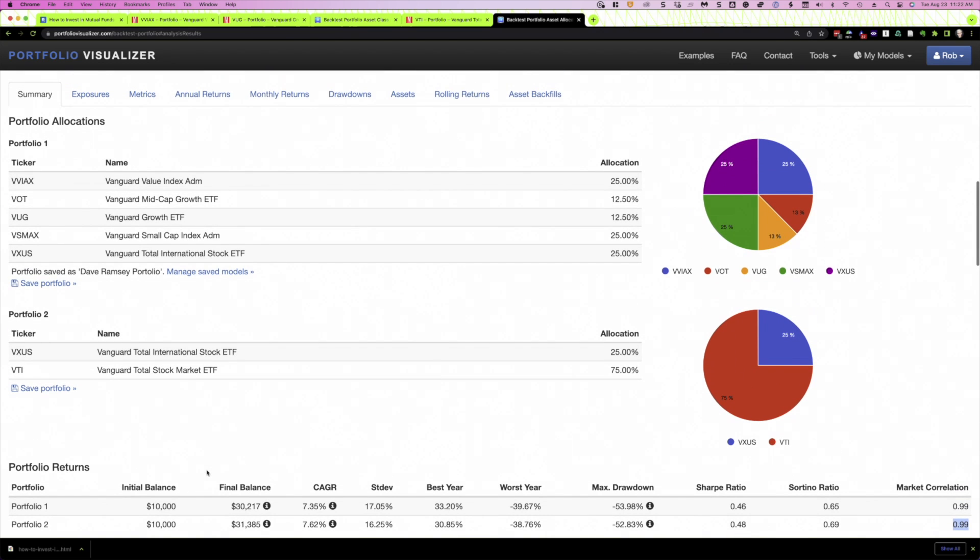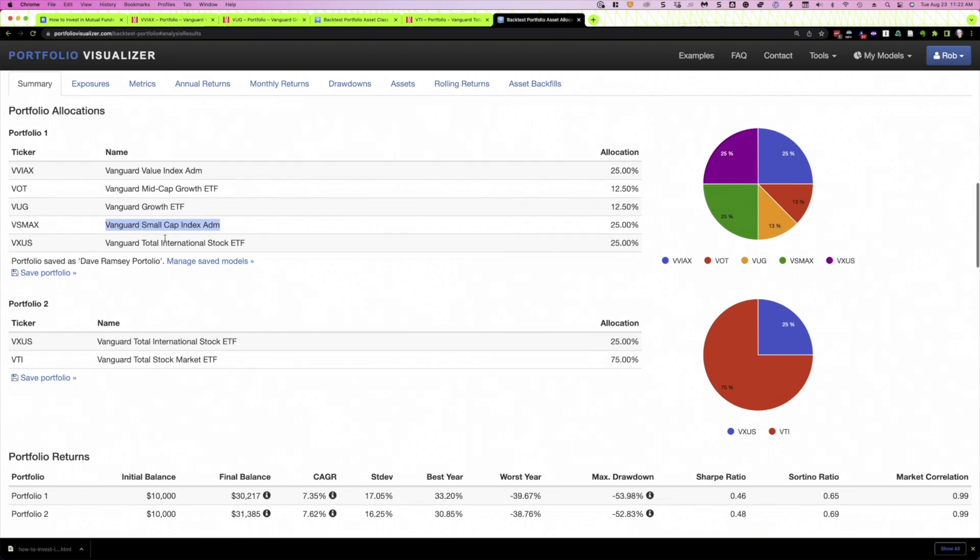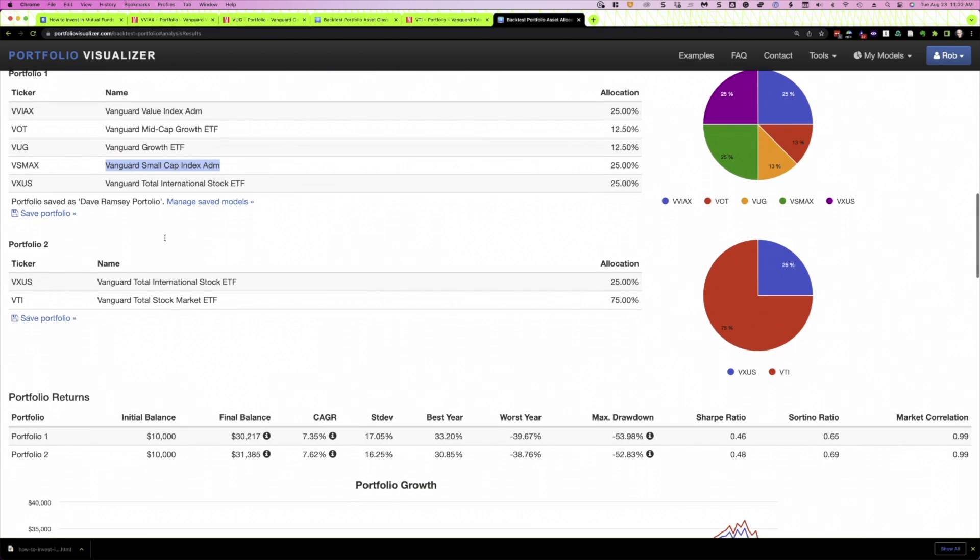And if we look at the Dave Ramsey portfolio, that kind of makes sense because we've got a large cap value, a mid-cap growth, a large cap growth, and small cap. And basically, when you add all of those up, it's more or less the total stock market. The big difference, and I've alluded to this once before, is the amount of the allocation to small cap. 25% is pretty significant. Over the last, as we can see here, 15 years, that hasn't actually helped the Dave Ramsey portfolio as compared to just a total stock market approach.